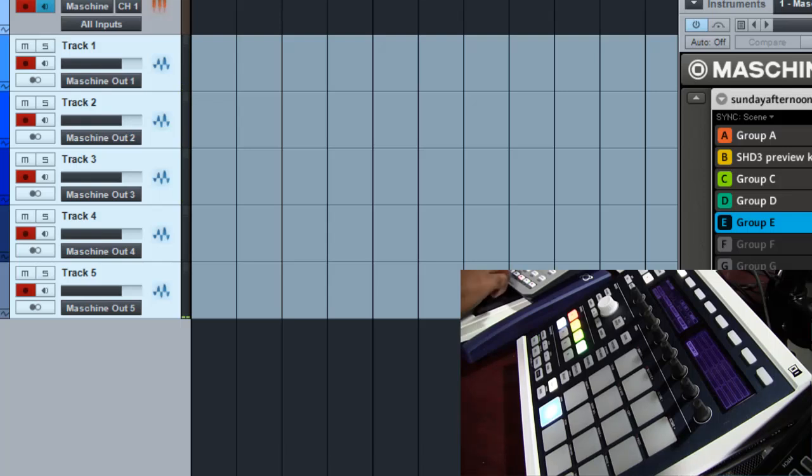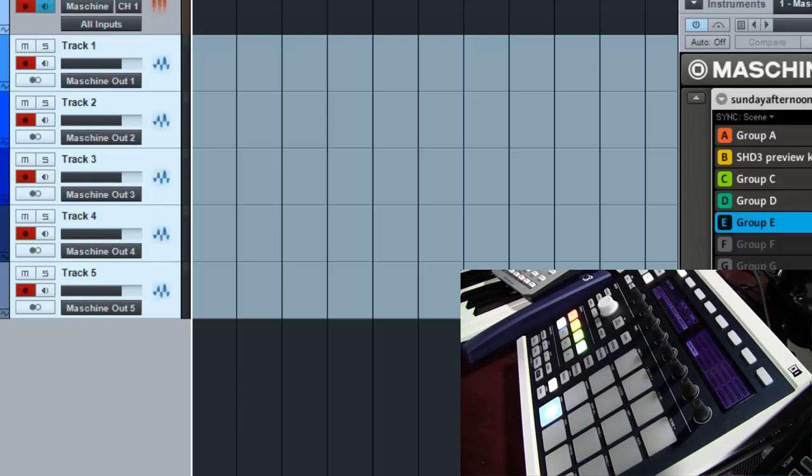So now I can actually record this in real time and record my tweaks and record my mutes and solos and different stuff like this. So for those that like to record their performances in real time but you still want to get your separate audio outputs and everything.